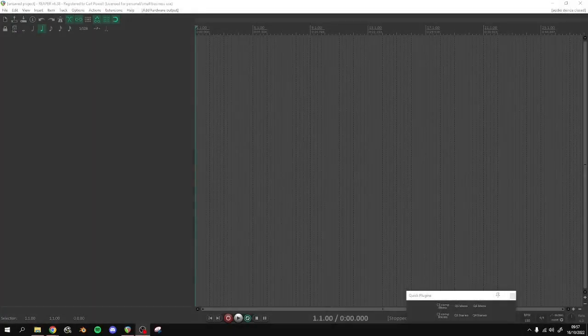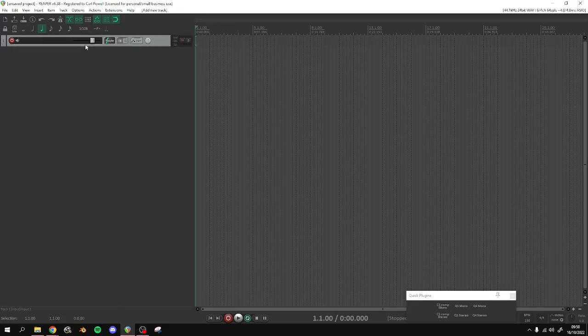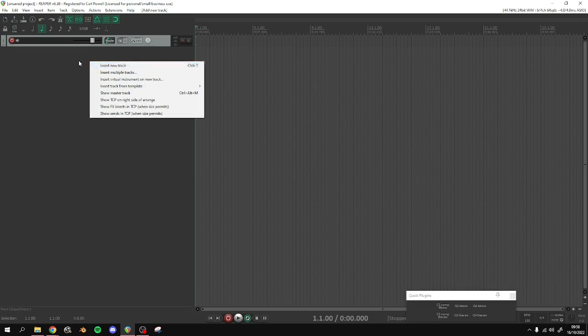Now after you've installed Reaper and Sforzando, you'll open up Reaper. You'll want to add a track - Ctrl+T - or you can right click.